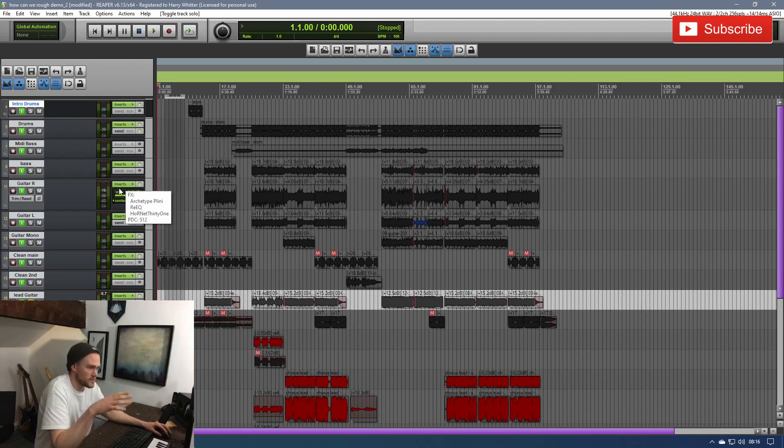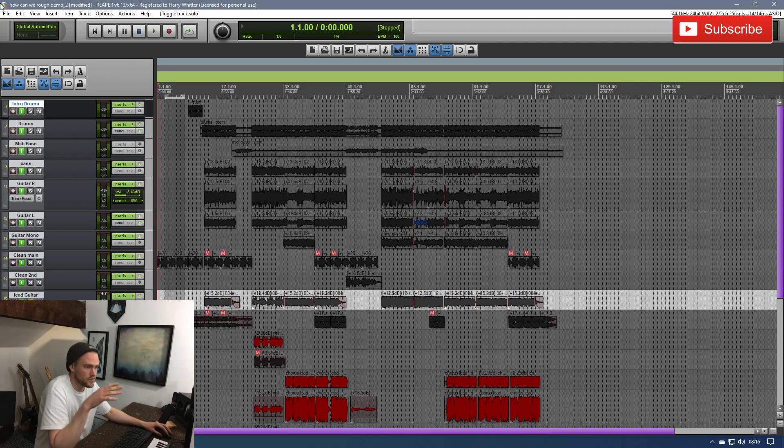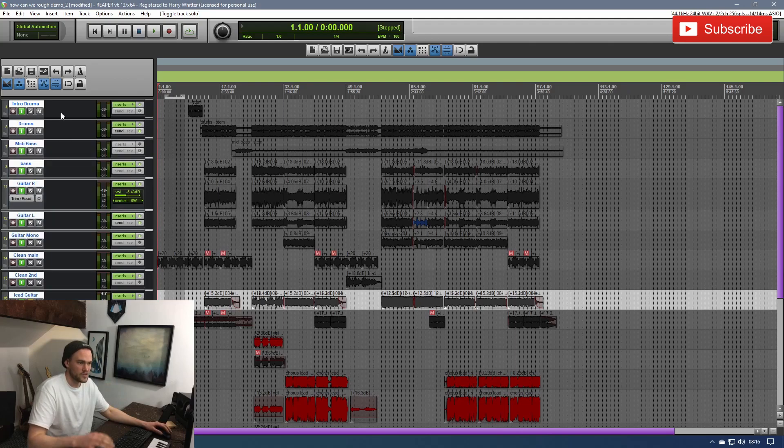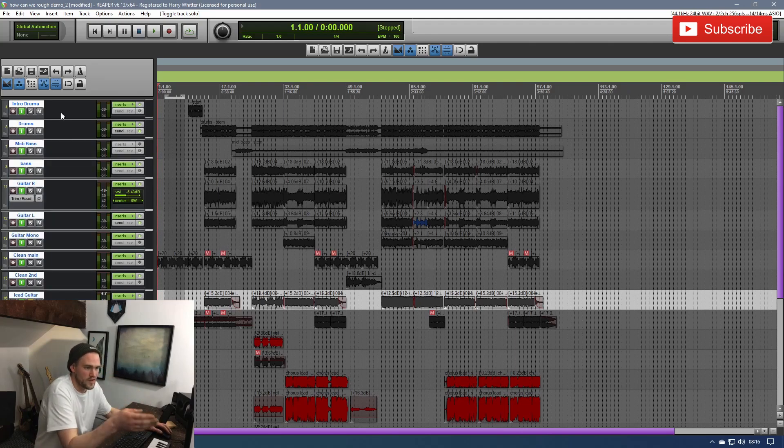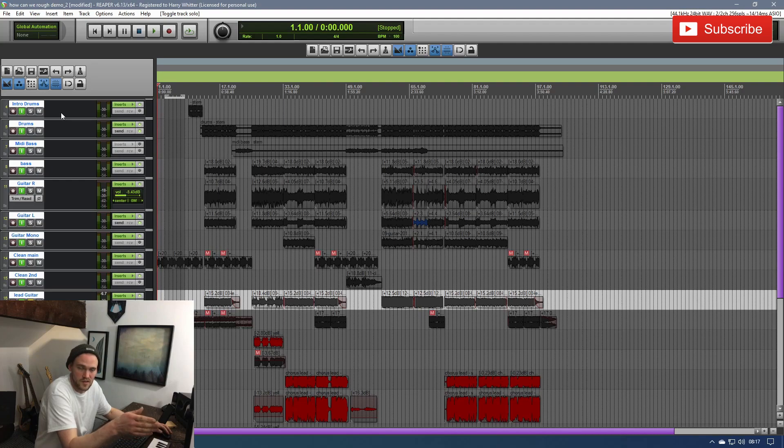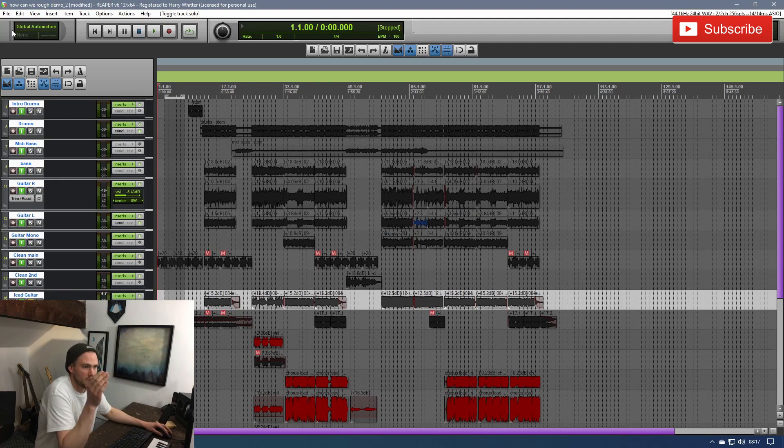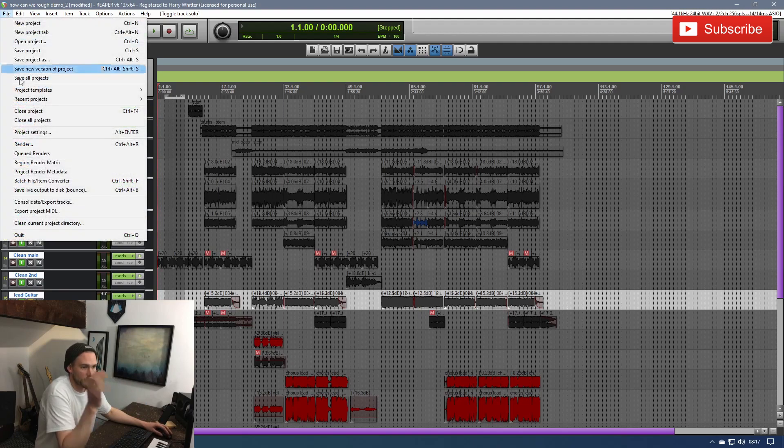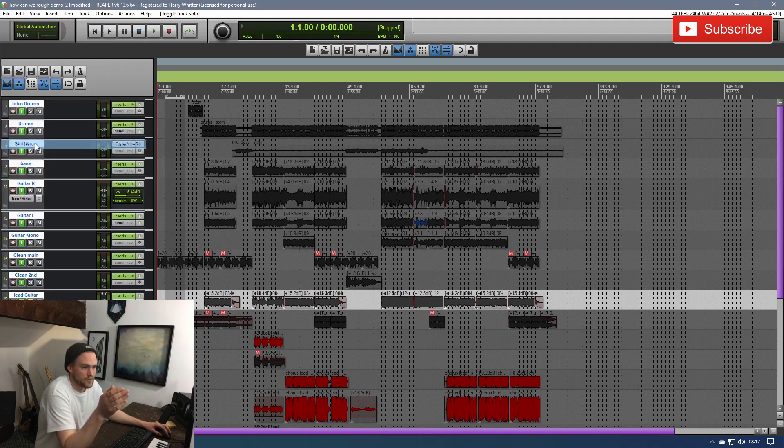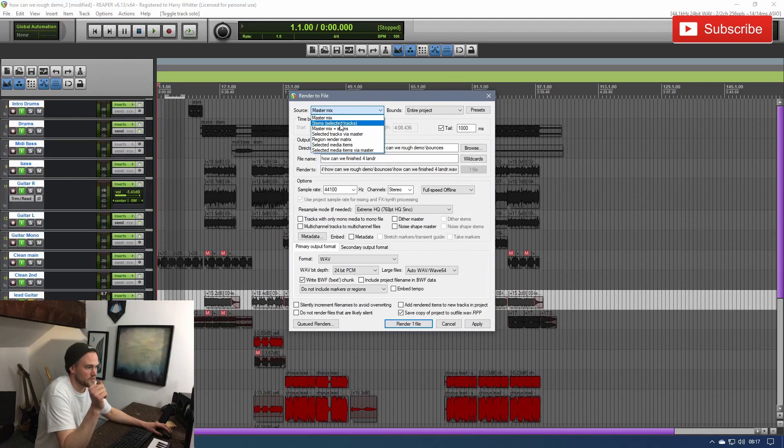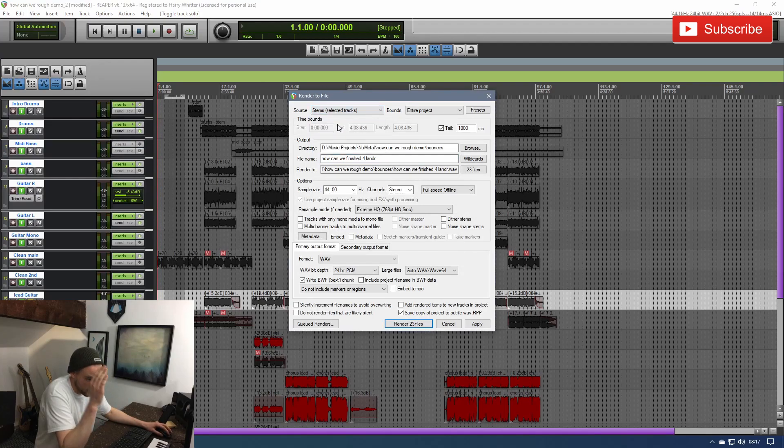The next step is to render these into the stems that we're going to use. So, we're going to highlight all of these because, as we did before, we've gone through, we've got rid of anything off here that we didn't need, so we're not going to get unnecessary stems. We've gone through, we've named them all, everything's centered, everything's zero width. So, we're ready to go. So, we're going to go render. We're going to select stems, selected tracks. Obviously, we've selected all of these.